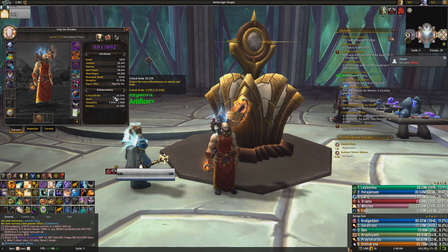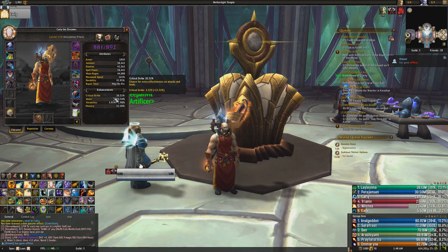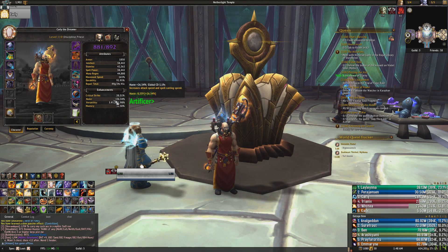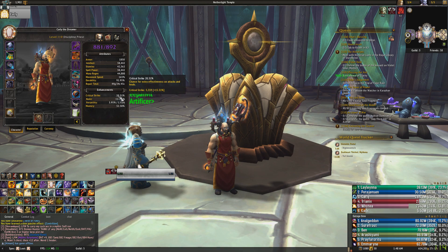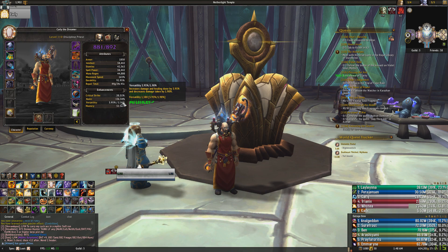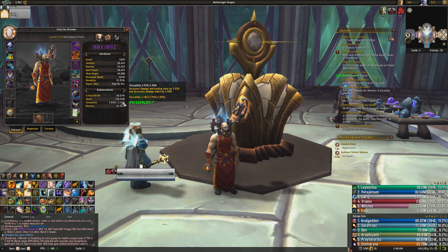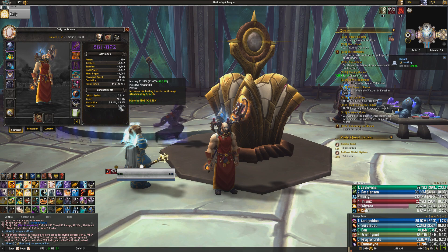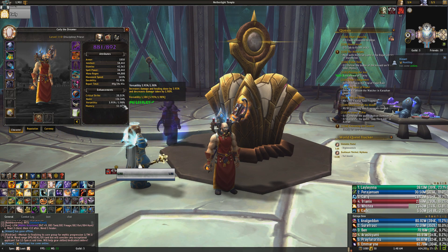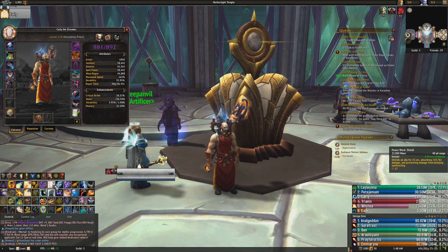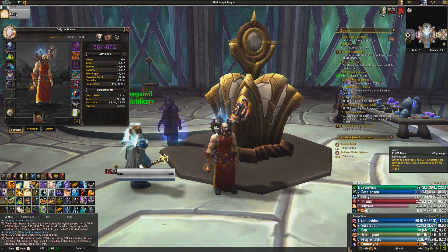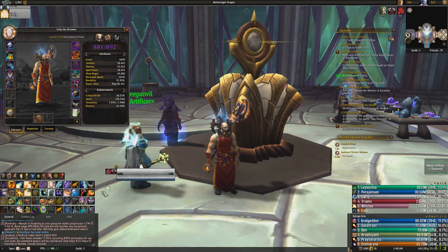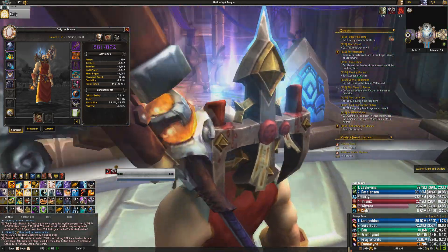If we go through a slight stat breakdown, we need 350 haste to get 1% haste. We need 375 crit to get 1% crit, and we need 400 versatility to get 1%. And then, mastery is 250. Obviously, mastery will scale better, because it doesn't scale your damage, and it doesn't scale your other healing spells, like Power Word Shield, the Smite Absorb, and Shadow Mend.